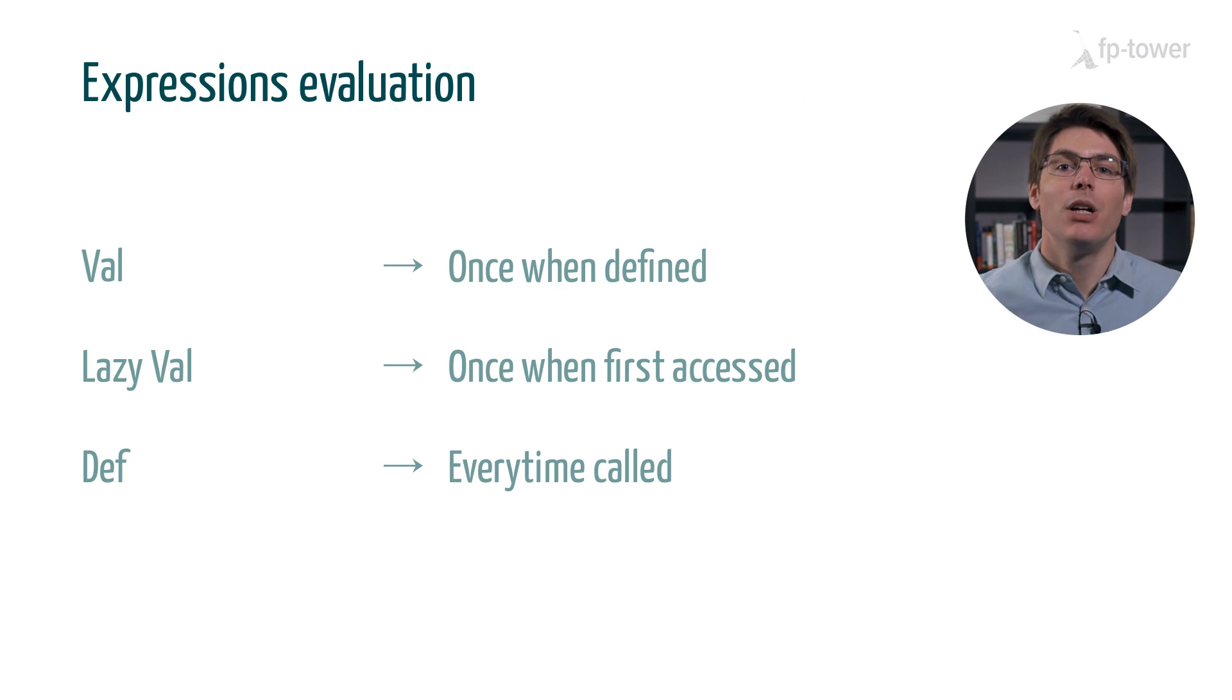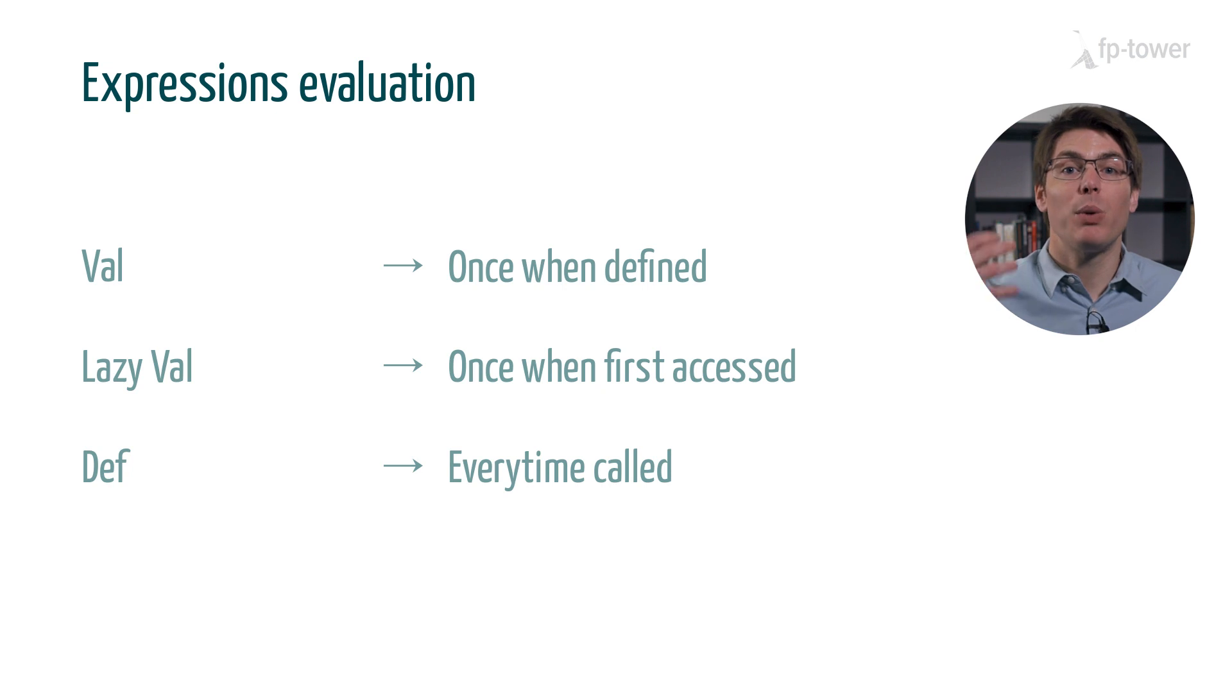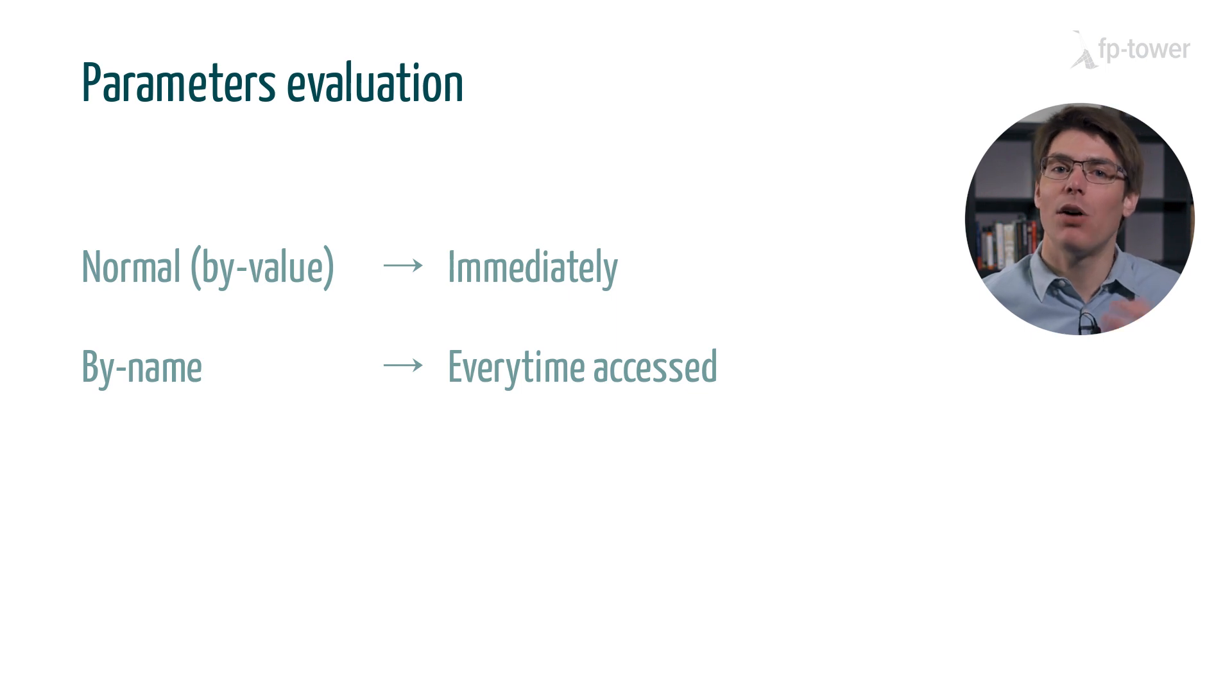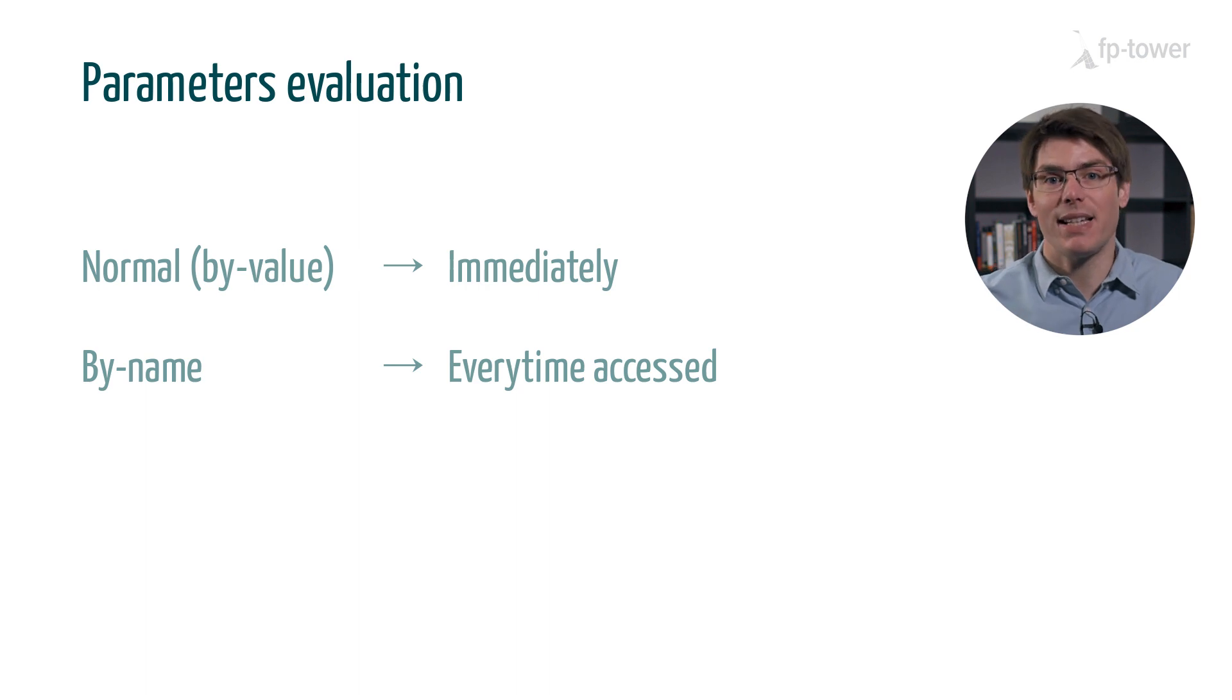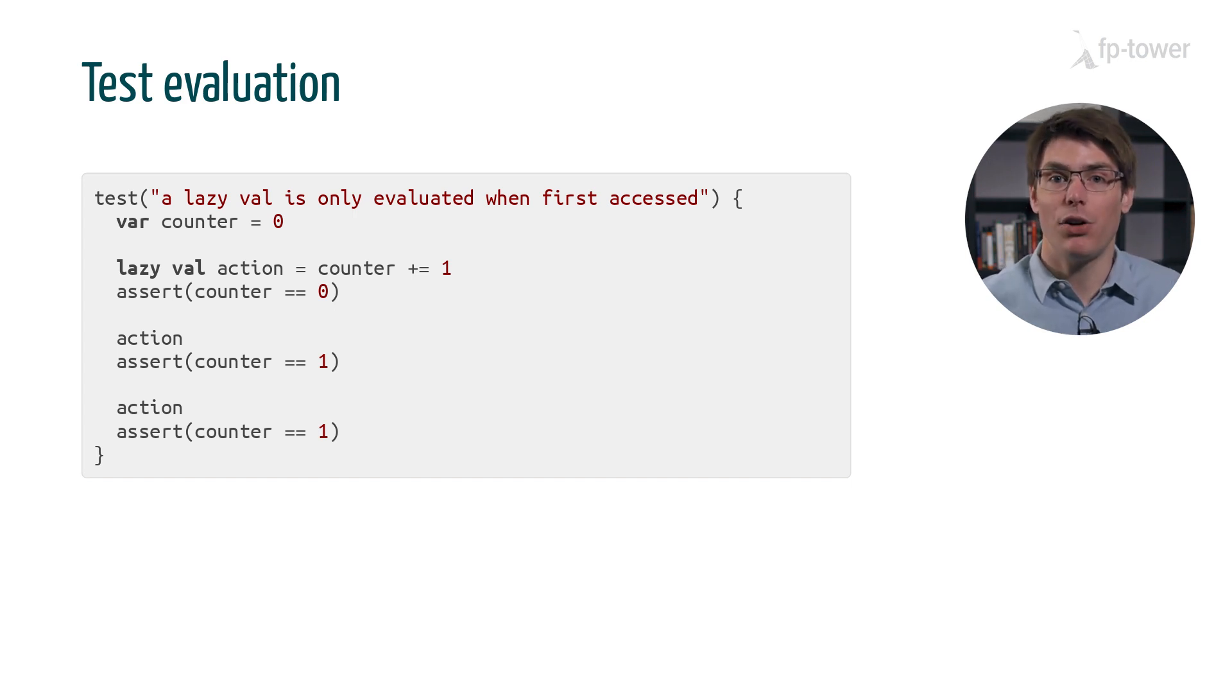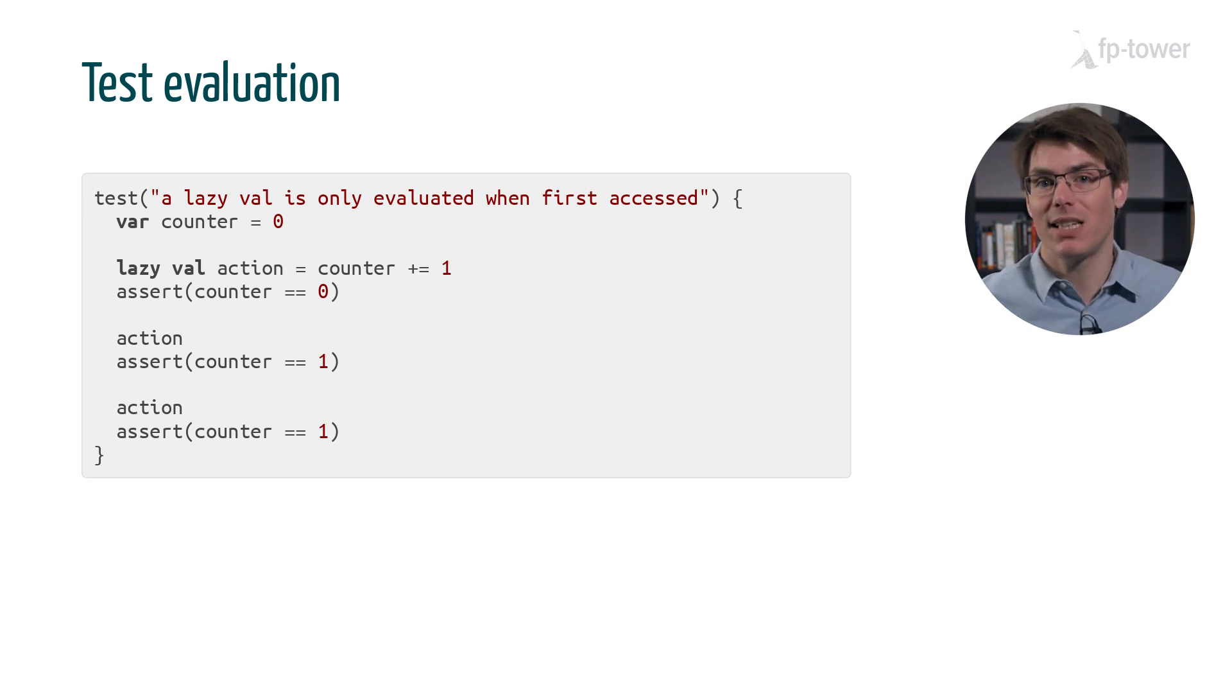In summary, today we saw three types of expressions in Scala: vals which are evaluated once when we define the variable, lazy vals which are evaluated once but later on when they are first accessed, and defs which are evaluated every time the function is called. We also covered two types of function parameters: normal parameters which are evaluated immediately, and by-name parameters which are evaluated when they are accessed. Finally, we studied how to test code evaluation using a mutating variable and an action that modifies this variable. We tested the behavior of lazy val and defs, and I encourage you to write tests to check the evaluation model of a by-name parameter as an exercise.